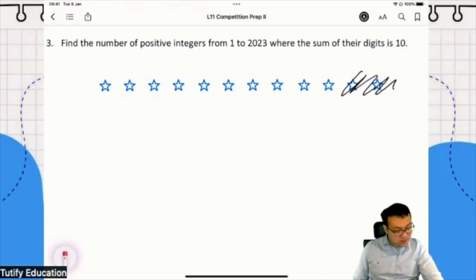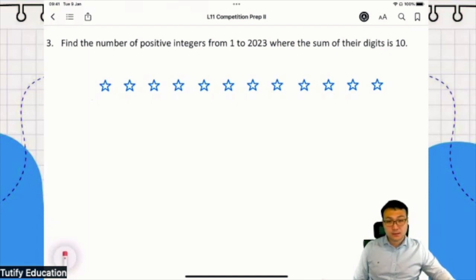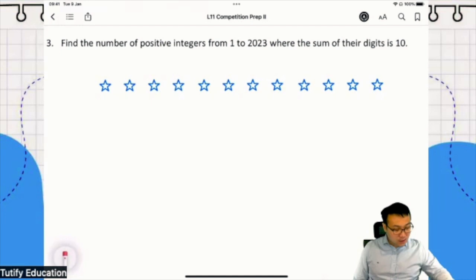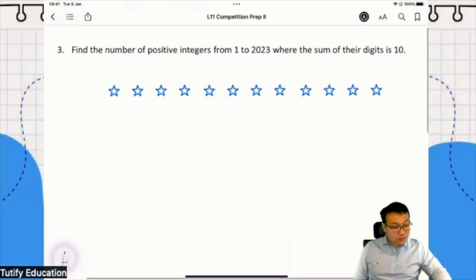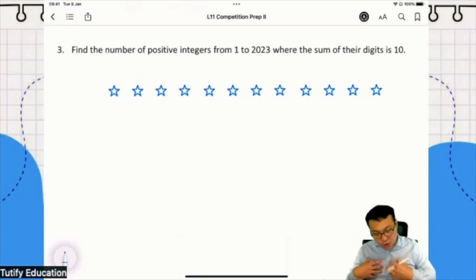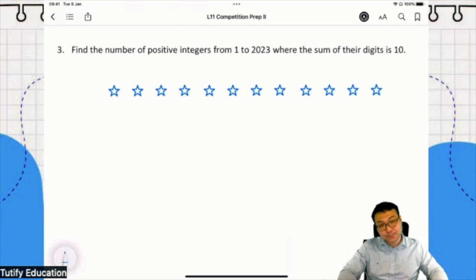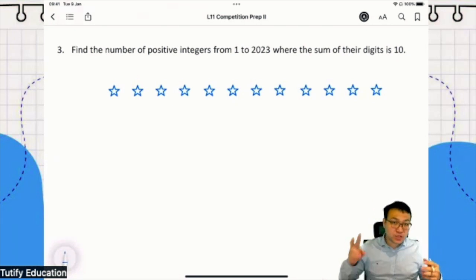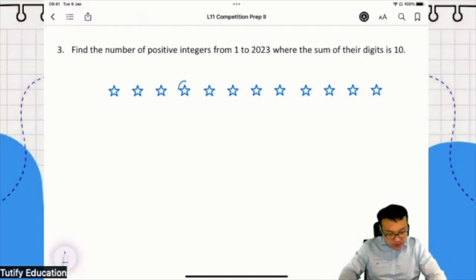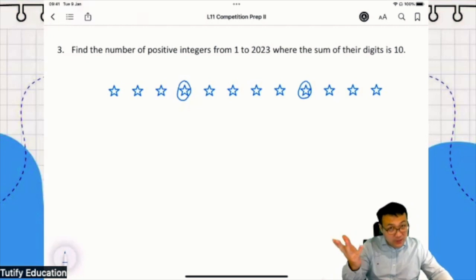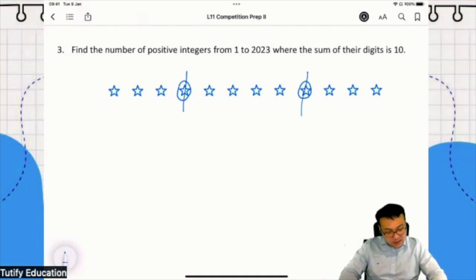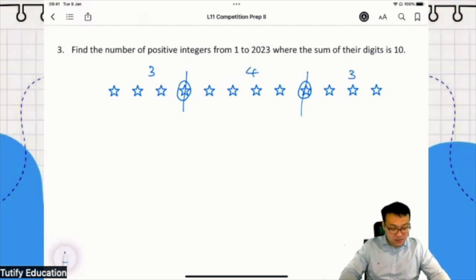Why did I draw 12 stars? Because even though I need 10 stars, I want you to imagine you're starting with 12, and out of the 12 stars, we are going to choose two of them to become bars. For example, if I choose this to become a bar and this to become a bar, I'll still have 10 stars remaining - the sum of digits will still be 10. The number is 343.